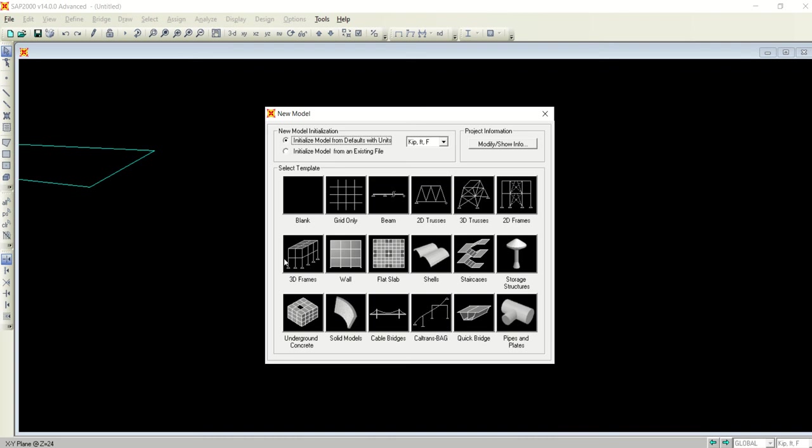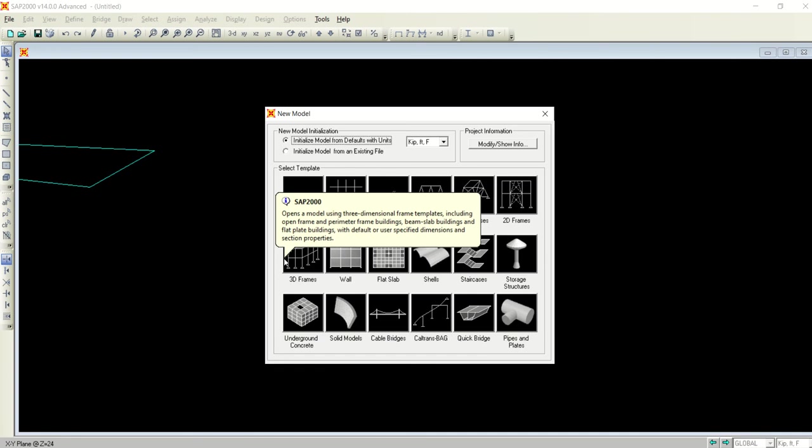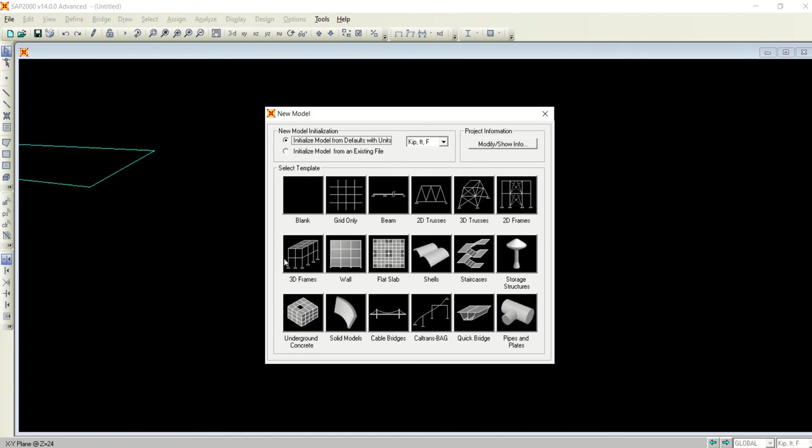Let's start with how to model in SAP, especially RC structures. How to define different elements like beams, columns, slabs, footings, coordinates, assign loads, gravity loads plus lateral loads, and after that the analysis process. What different results can we get from analysis and then design. Today our topic is about how to run the time history analysis.